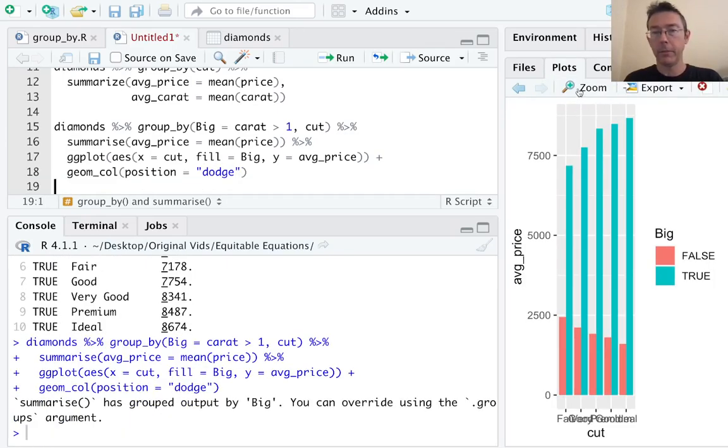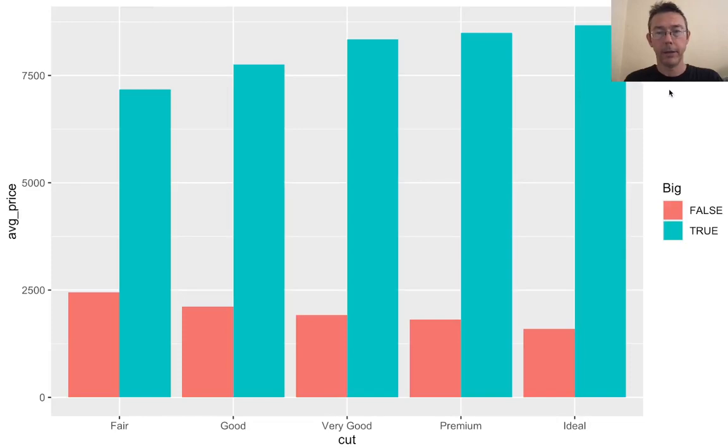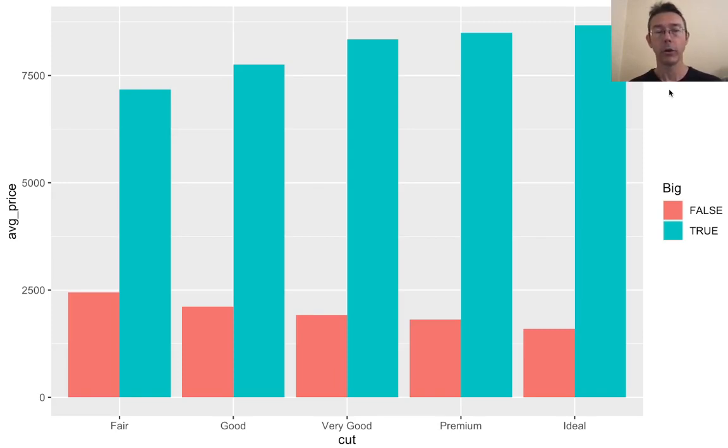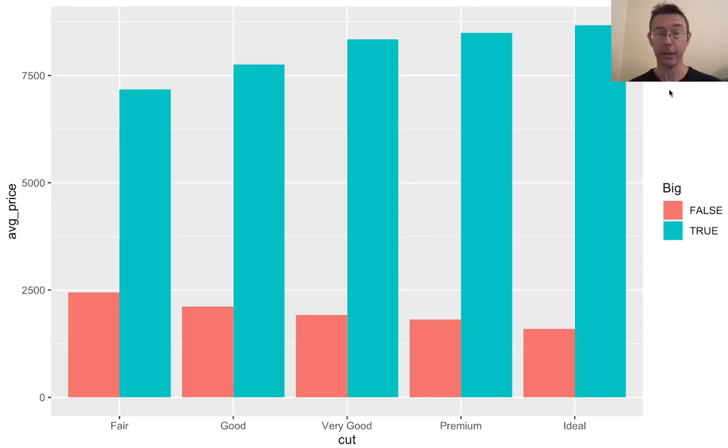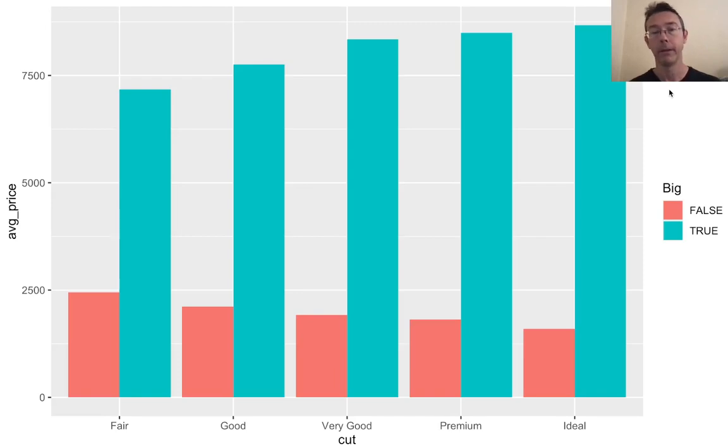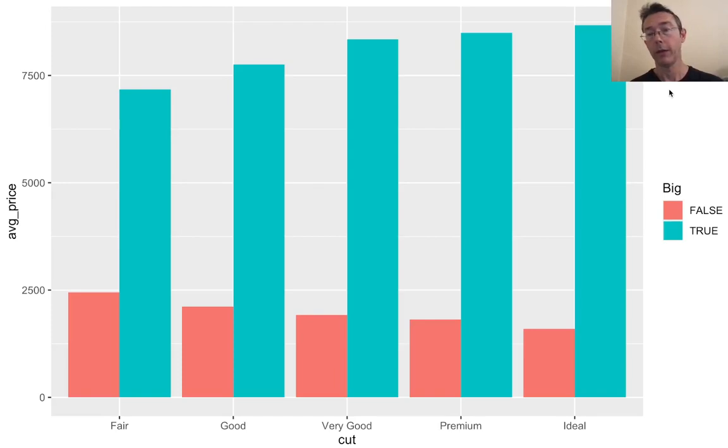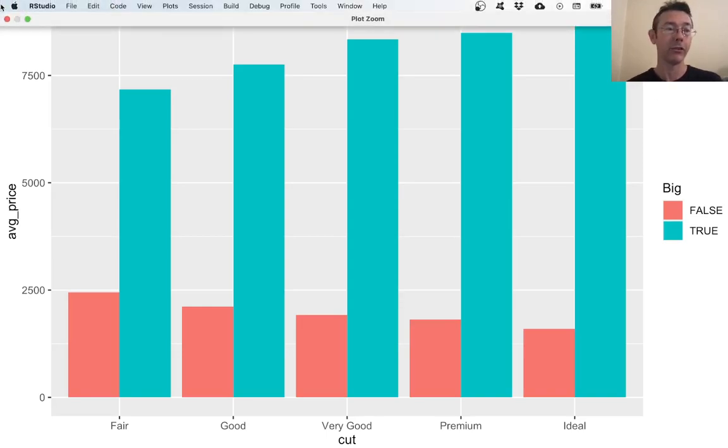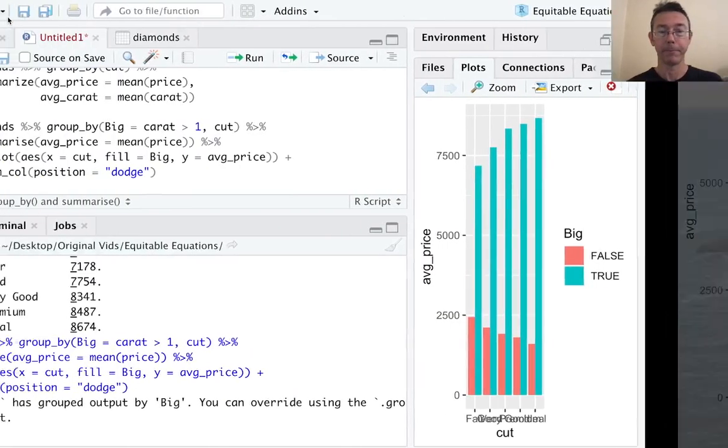And I need to specify a position on this so that they're next to each other, not on top of one another. It's dodge. Let's take a better look at this. Great. That's just what I'm looking for. So here I can see how the average price of the diamonds in this dataset break down according to the cut and to the size. In particular, I see as the cut gets better, Fair, Good, Very good, Premium, Ideal, the bigger diamonds are going up in price while the smaller diamonds represented here in the pinkish reddish orange are going down in price. So that's potentially interesting.